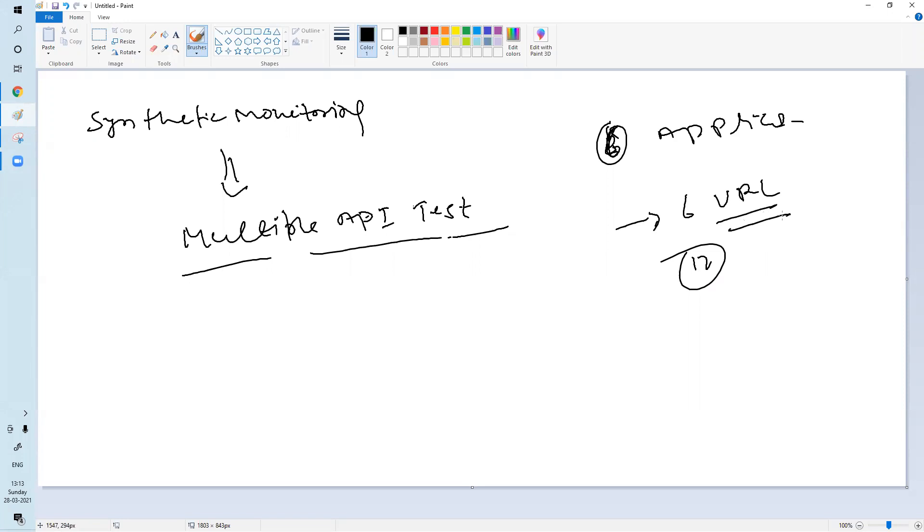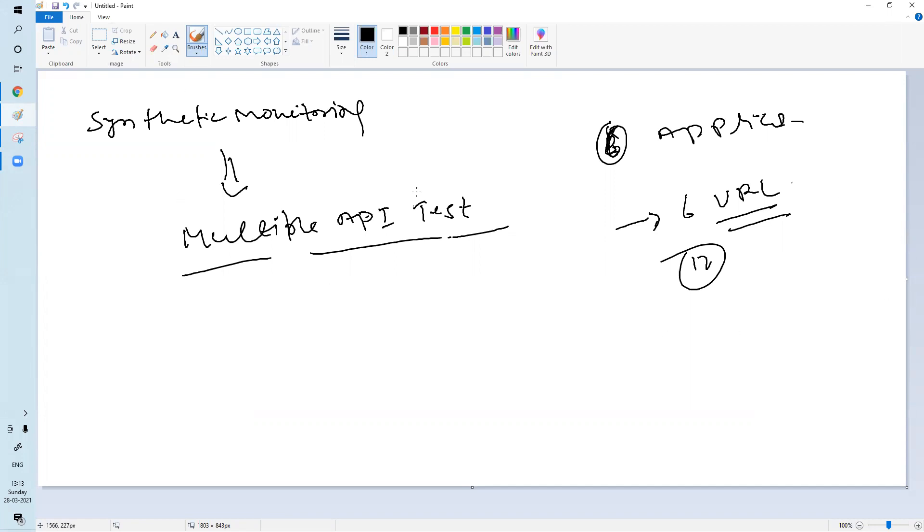And you want to configure synthetic monitoring and you can add multiple API tests and all the URLs should run from the same locations. Then, to configure each end separately, you can configure one and you can add all the URLs in one sort. This is not much time consuming. If you're adding all the URLs in one sort, there will not be much time consuming. So let's see how you can configure multiple URL monitoring.